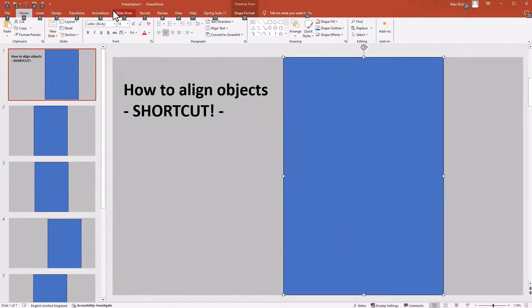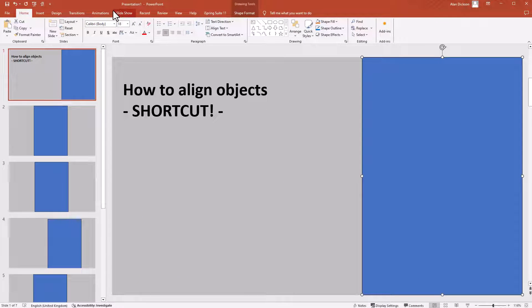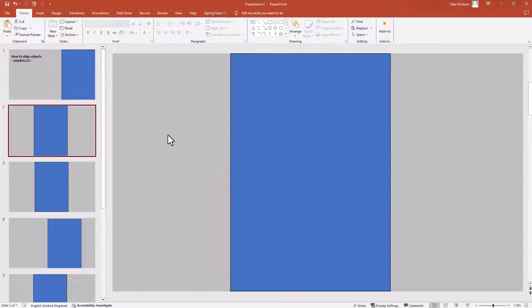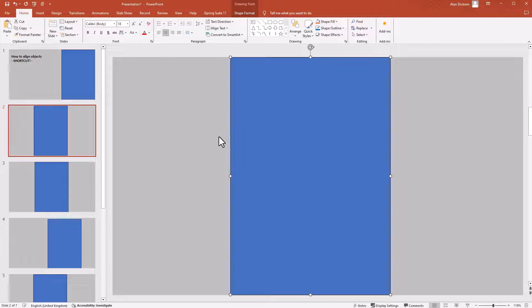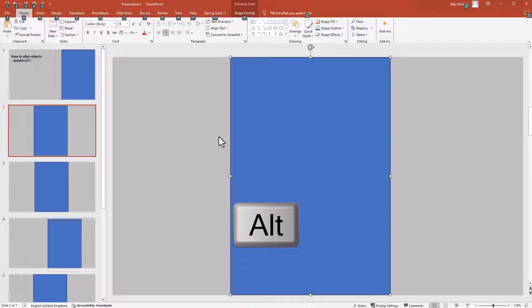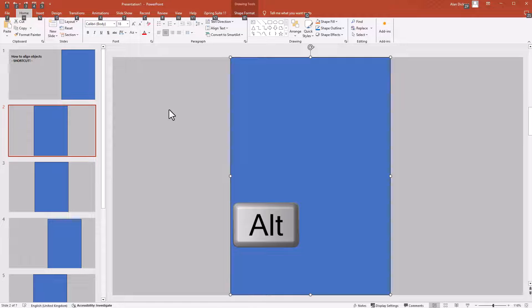If I press the number 5 on my keyboard, it's moved it over. Same again on this one. Click on it once, press Alt. You always have to press Alt first to bring up these numbers, and on mine it's number 5 because it's the fifth one along here.